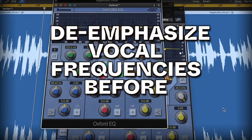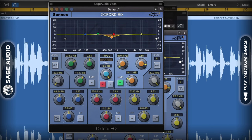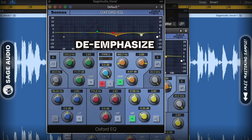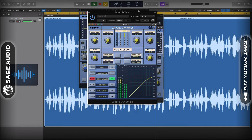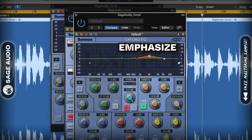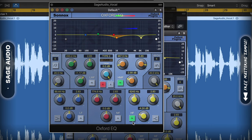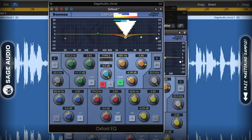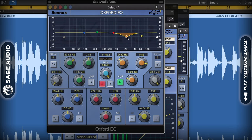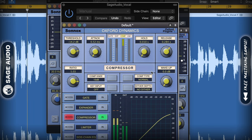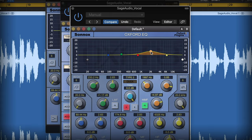De-emphasize vocal frequencies before compression. If you don't want a compressor to affect a particular frequency or to add its timbre to a particular part of the vocal spectrum, you can de-emphasize it with an EQ prior to compression occurring. Additionally, you can add those frequencies back in with another EQ after compression. For example, if you don't want significant compression to occur at the 2kHz range, use an EQ to de-emphasize that range, then compress the vocals. If reducing those frequencies made it sound unbalanced, you could use a second EQ after the compressor to add them back in.